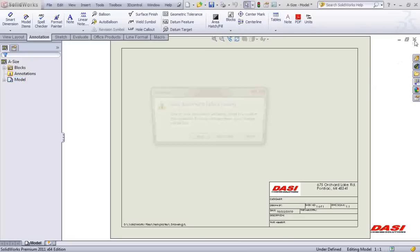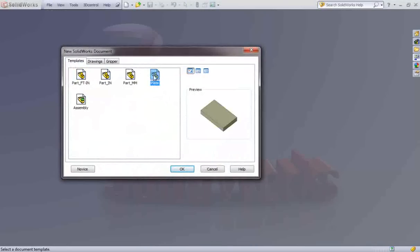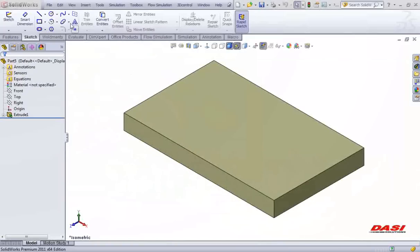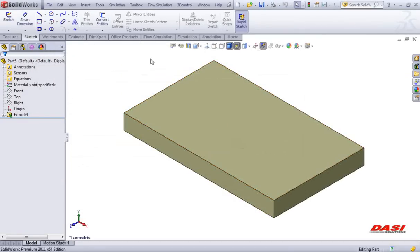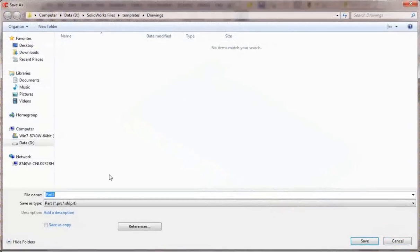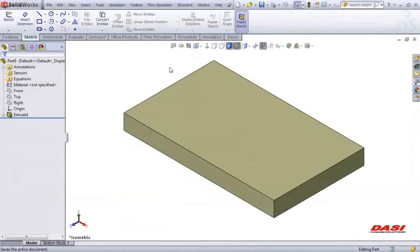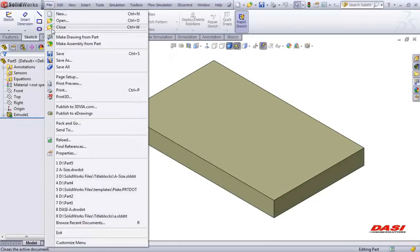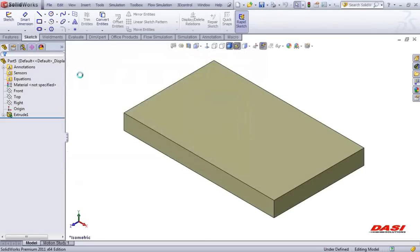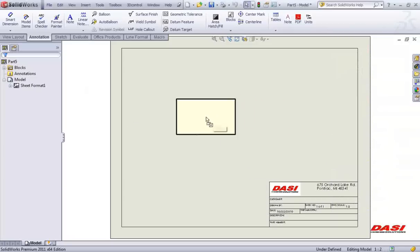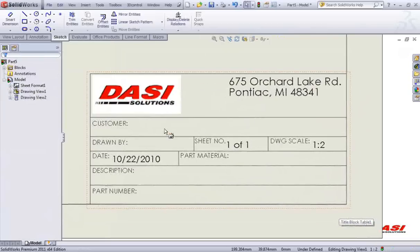Now I can demonstrate using this title block. I'll start a new part that already has a body in it to save myself time. You'll notice that I don't have any properties in this part yet. I'll save this document off and create a 2D drawing. File, make a drawing from this part. Choose the template that we just created. Drag and drop in a couple of views, and we'll enter in some information about this part.